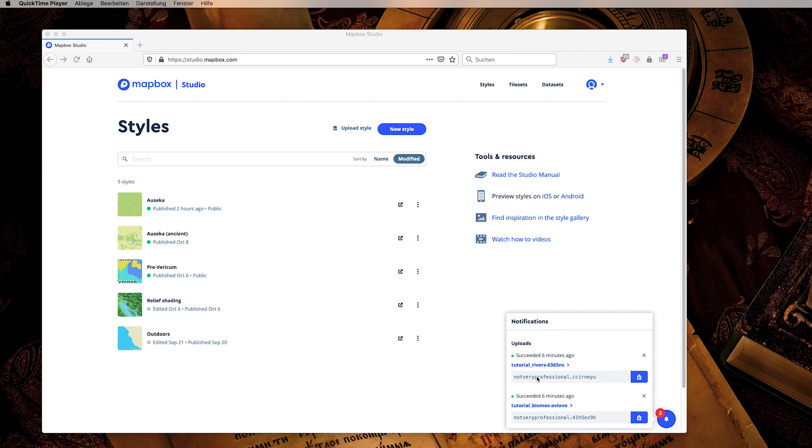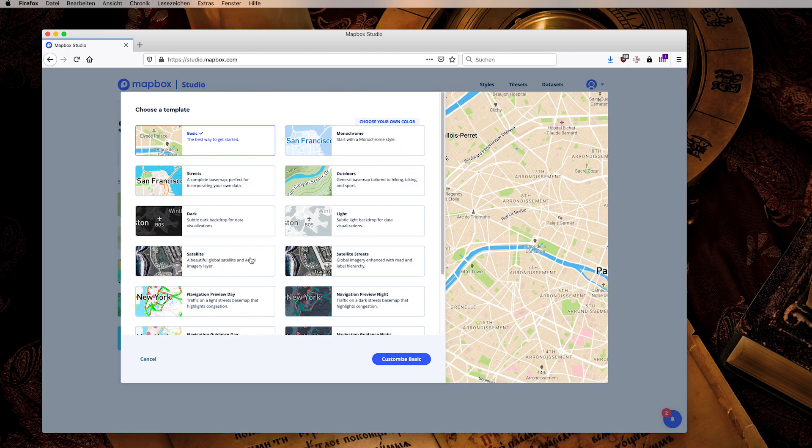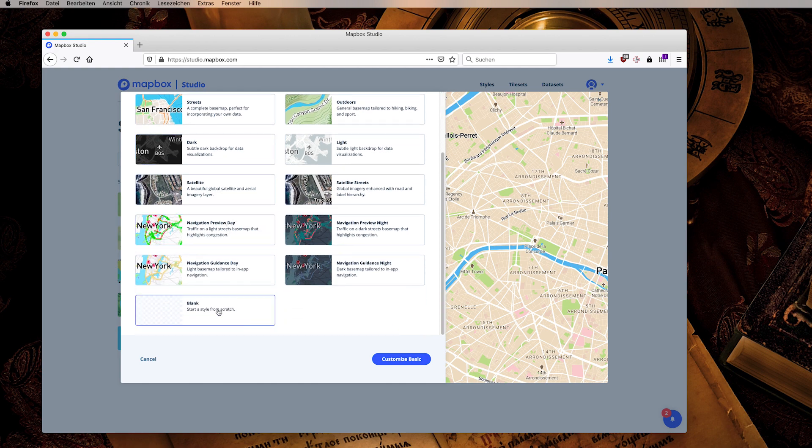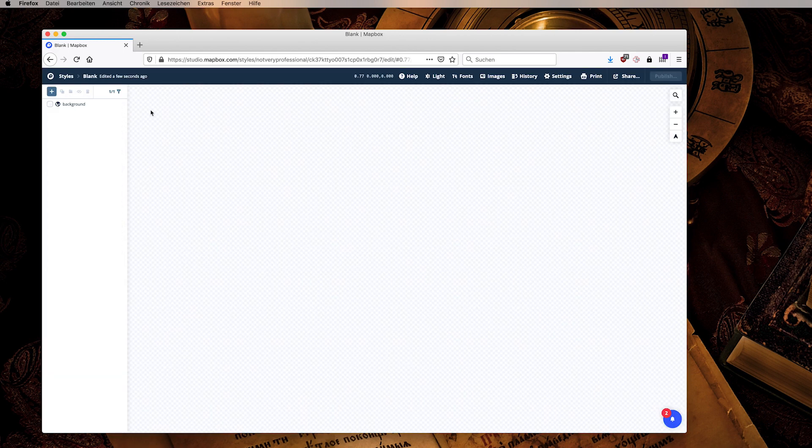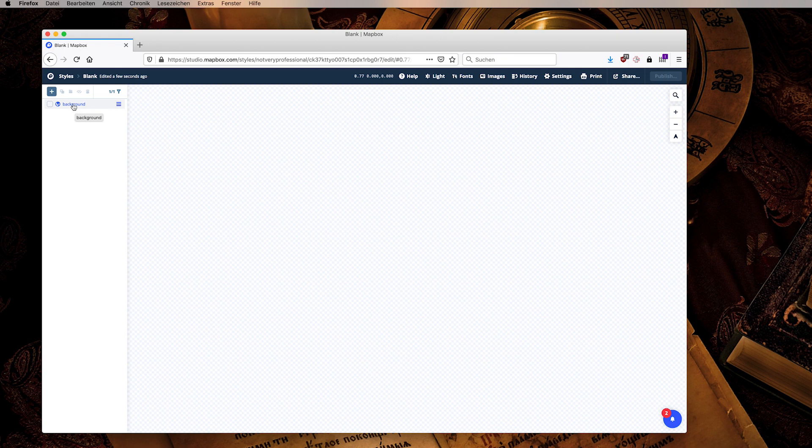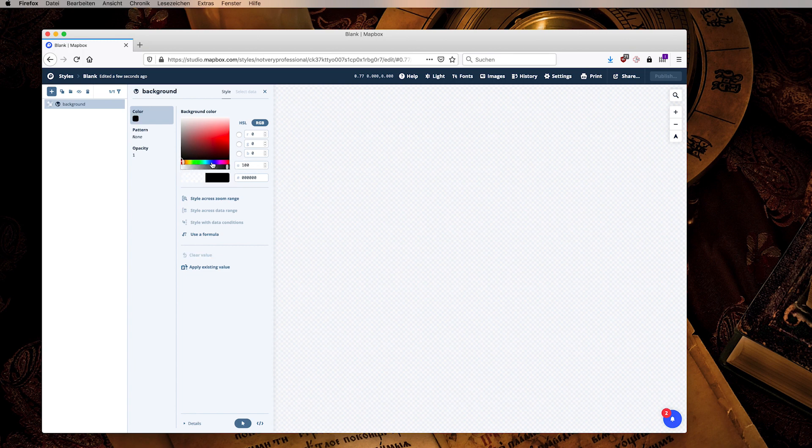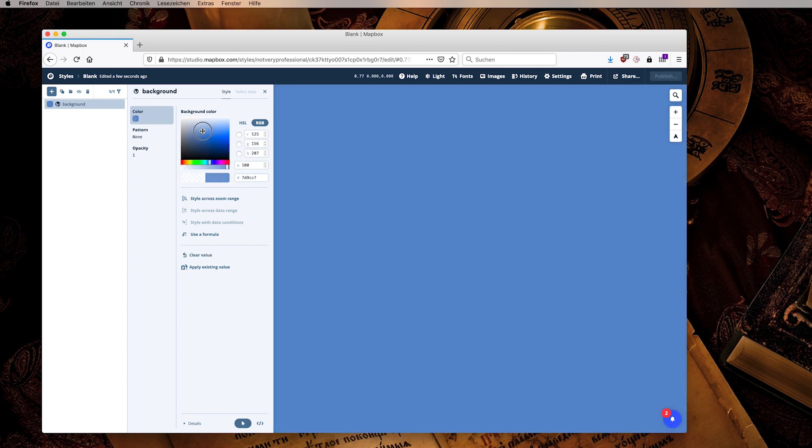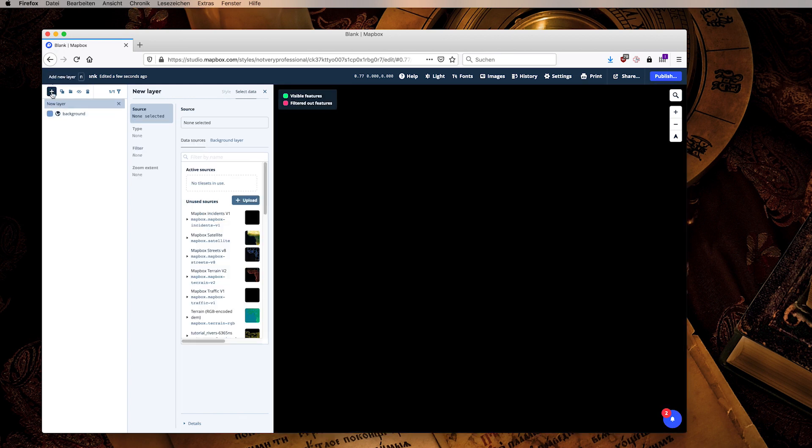We now have our basic data and we want to include them in a map so we will create a new map saying new style. The templates here are all with real world data so they are not useful to us. We will instead start a style from scratch and we have a completely empty template. Now remember that we did not have ocean tiles. We deleted them or we didn't set them to anything, so we need to put the background to some nice blue whatever suits you, because then everything will work nicely.